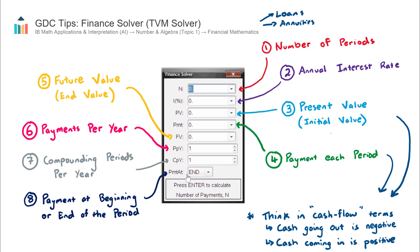Finally, there is an option for either beginning or end, which refers to whether the payment occurs at the beginning or at the end of the period. For example, if you have monthly repayments on a loan, does that payment occur at the start or at the end of the month? Similarly, if you're receiving fixed payments for an annuity, do you receive that money at the start or end of the period? Usually this is specified in the question.